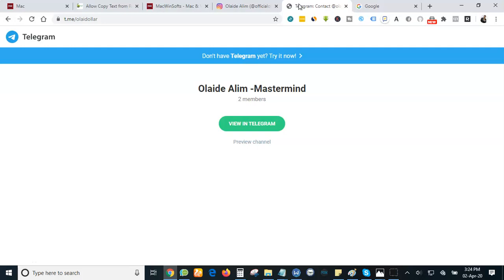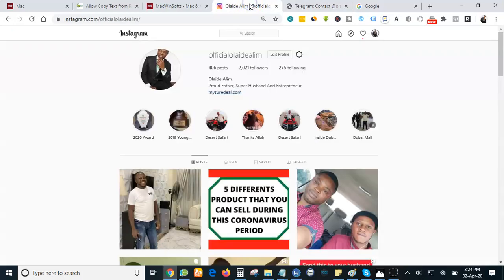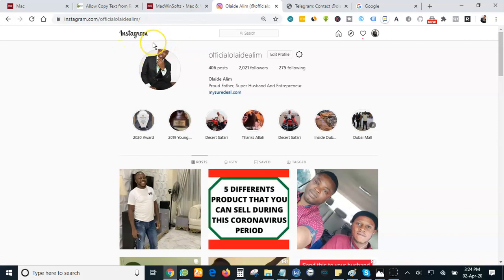And again, I want you guys to join my Instagram. My Instagram Andrew is Official Olaide Alim. When you join this Instagram group and you join me on Telegram, you'll be able to learn some tricks about how to improve yourself, money making system and a whole lot of things.